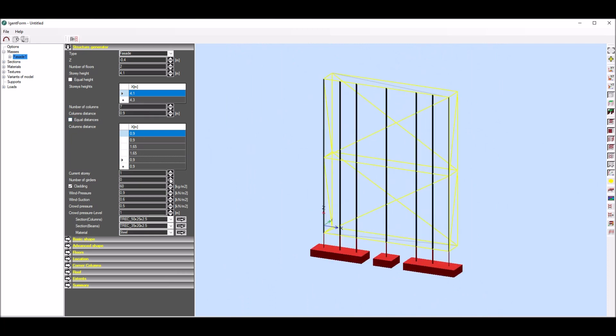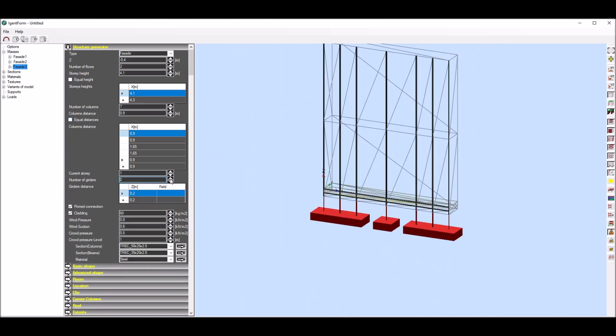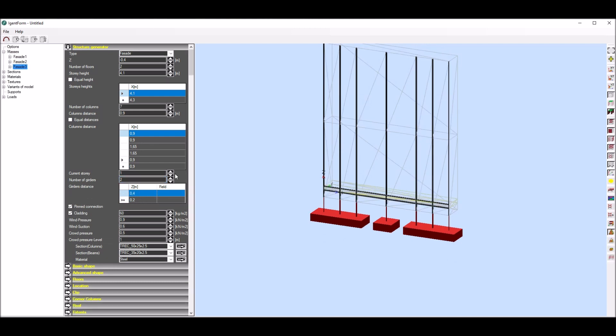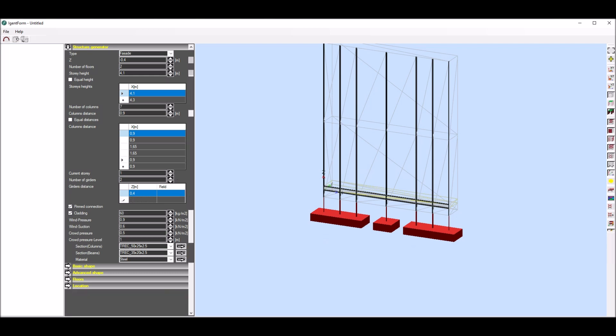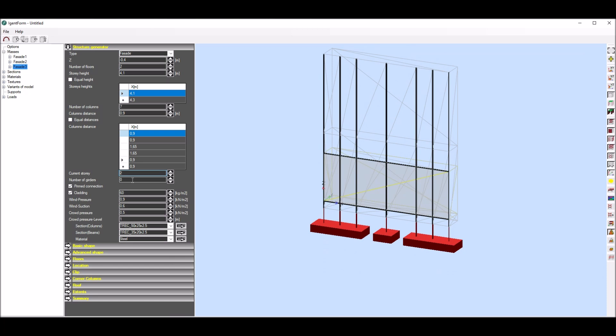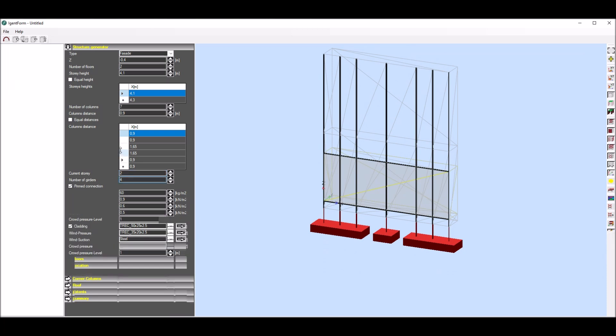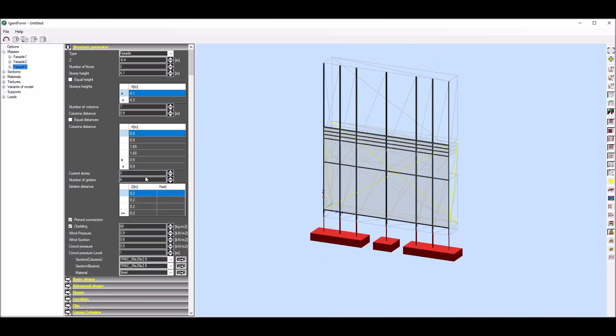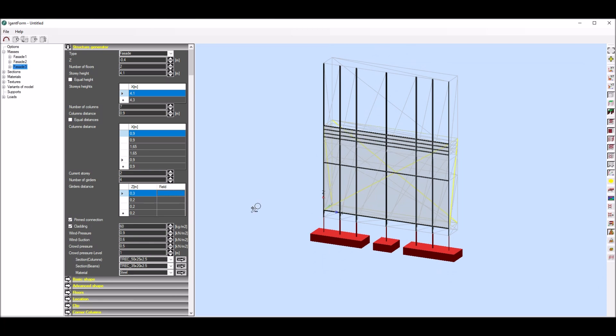Now for each story I can define girders. It will be done story by story. I enter number of girders for first story and their location in relation to bottom coordinate of first story. Then I change current story and as previously I define number of girders and their locations.